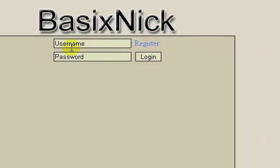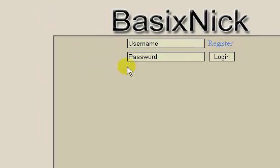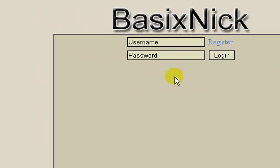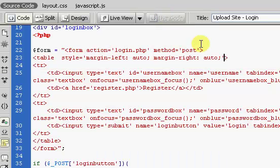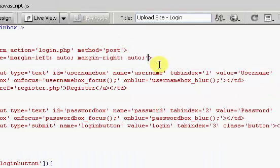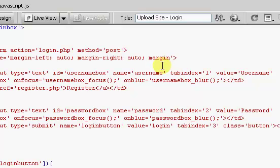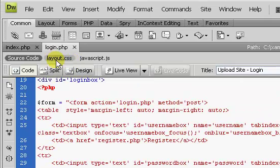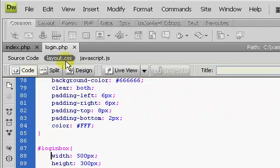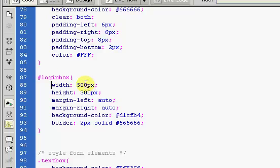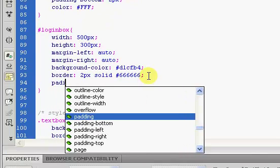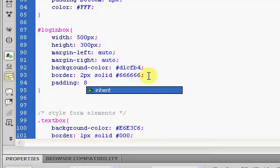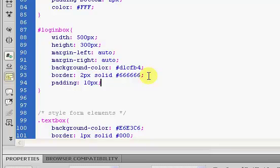We have it centered now. But there's just this massive space down here. I'm going to put a little bit of margin on the top. Instead of putting margin on the top of our form, we'll put padding on the inside of our login box. We'll put padding of 8 pixels, or 10 pixels on every side.